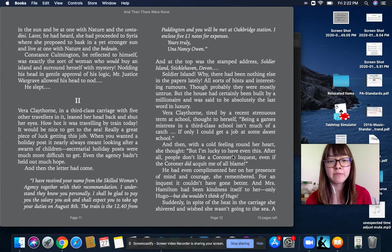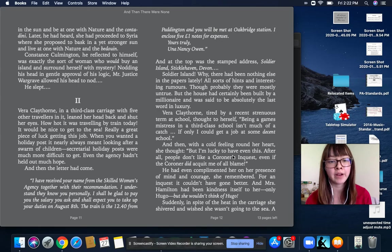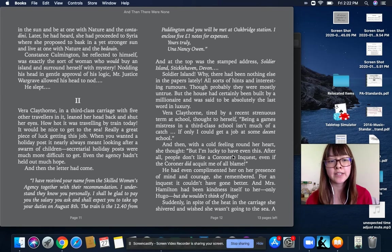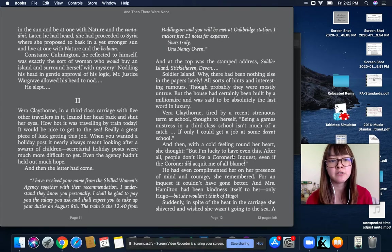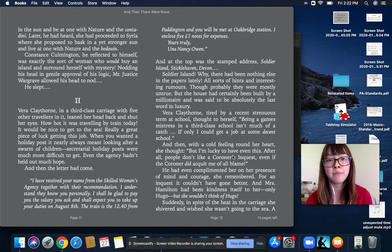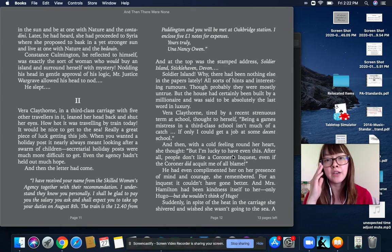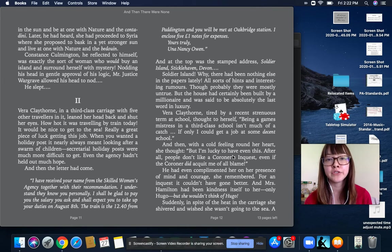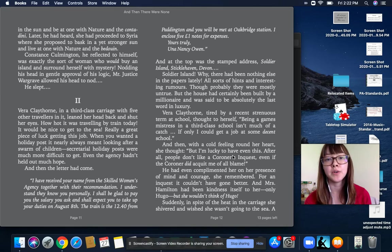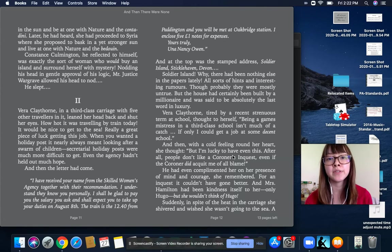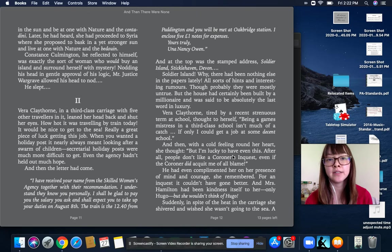I have received your name from the Skilled Women's Agency together with the recommendation. I understand they know you personally. I shall be glad to pay you the salary you ask and shall expect you to take up your duties on August 8th. The train is the 12.40 from Paddington, and you will be met at Oakbridge Station. I enclosed five one-pound notes for expenses. Yours truly, Una Nancy Owen. At the top was the stamped address, Soldier Island, Sticklehaven, Devon.